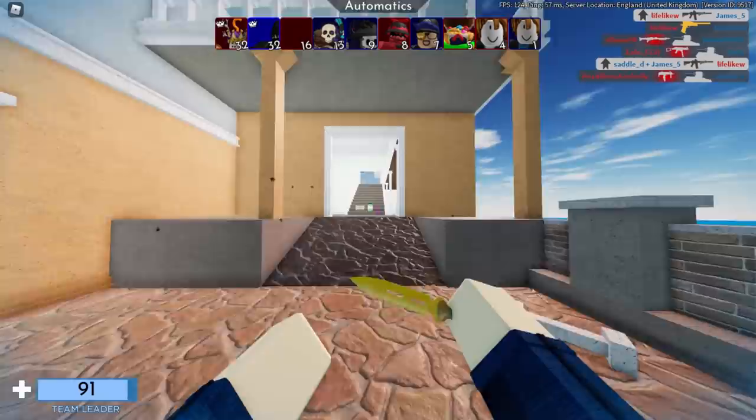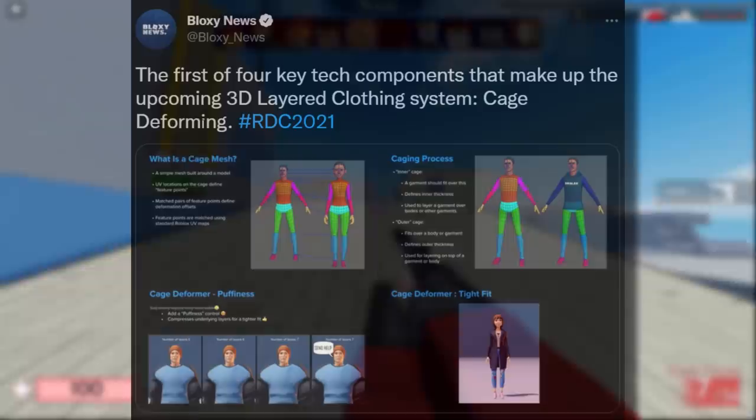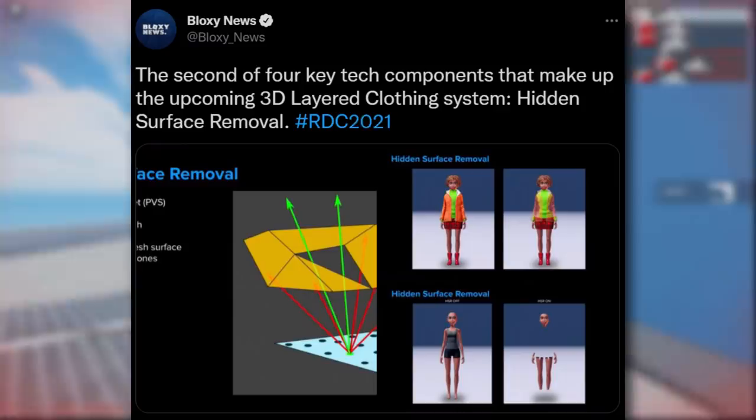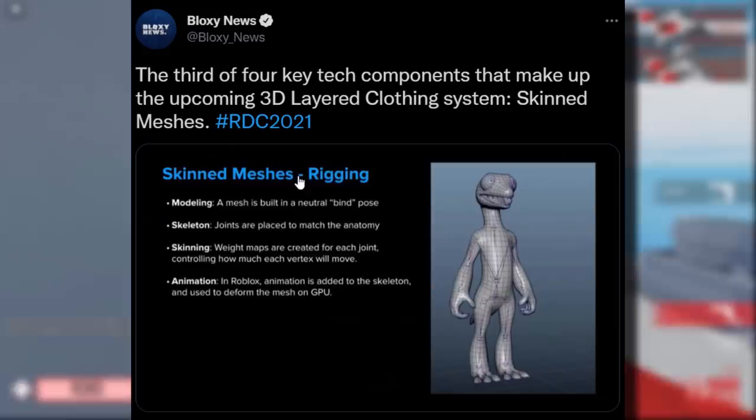Bloxy News also tweeted out how layered clothing was made. It uses cage meshes and cage deformers so it can fit different types of avatars. There's a caging process and hidden surface removal, and the second of four key technique components that make up the upcoming layered clothing system.